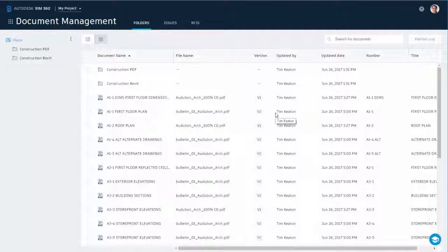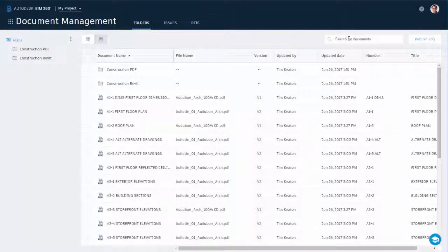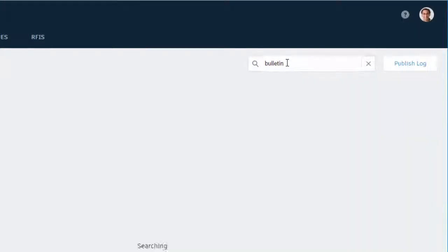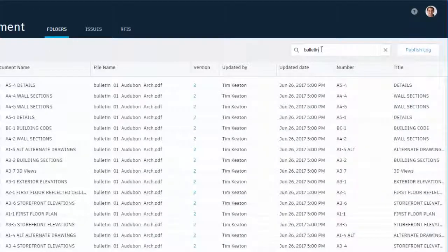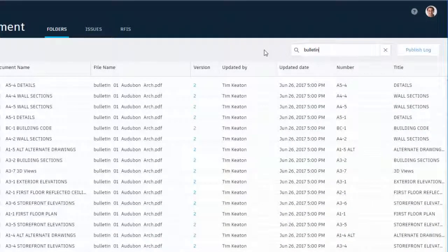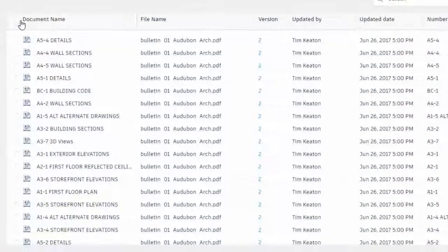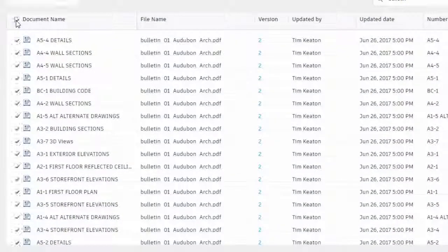In this example, for Bulletin 1, there are updates to some of the sheets. They can then select the files and download to their device.